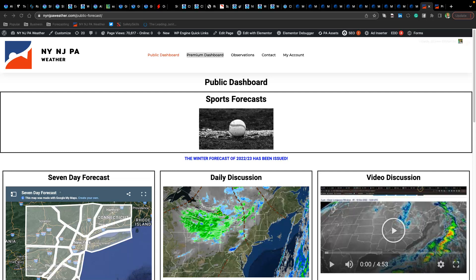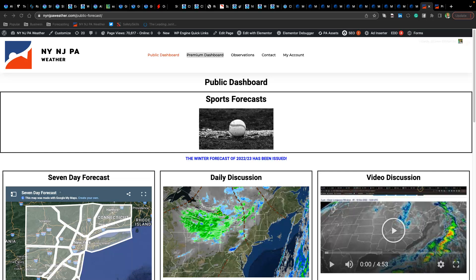Good morning, welcome to the forecast discussion for Thursday, October 20th, 2022. Today is the launch of our winter forecast.